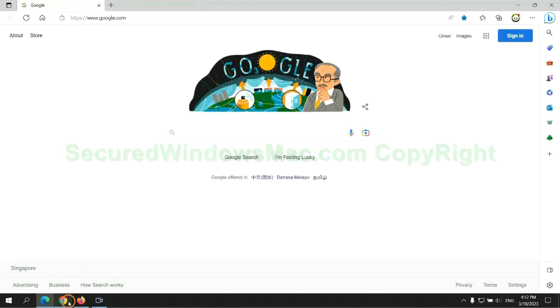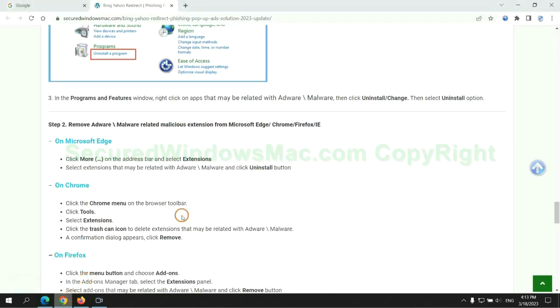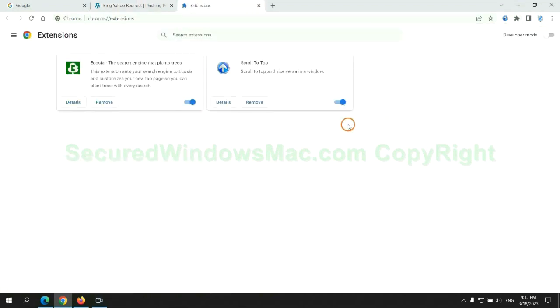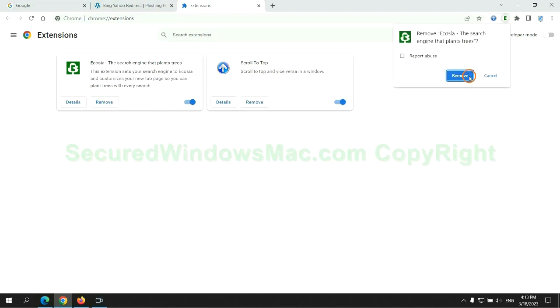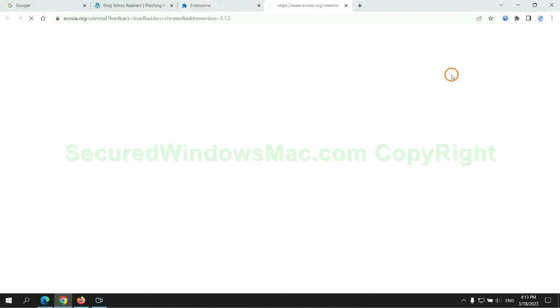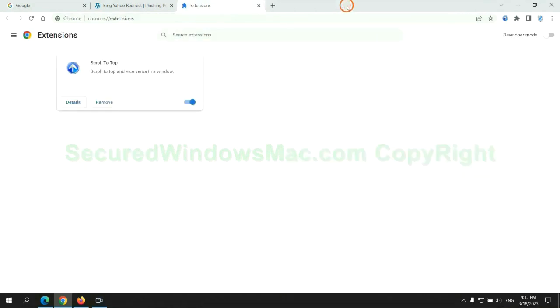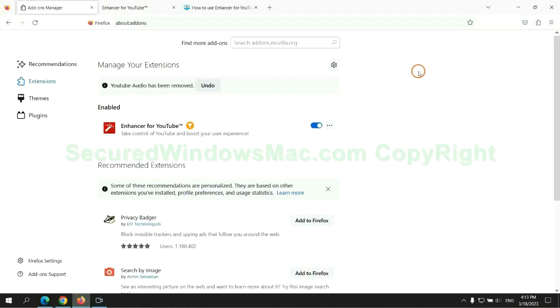Then remove extension on Chrome. And remove extension on Firefox.